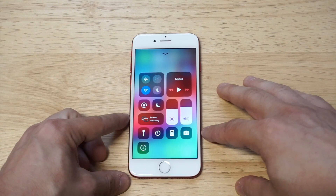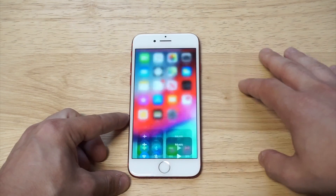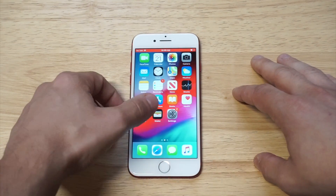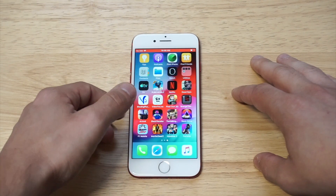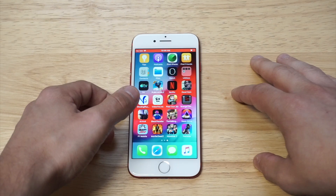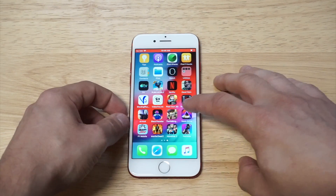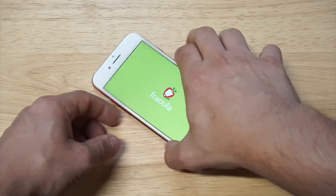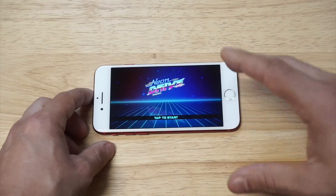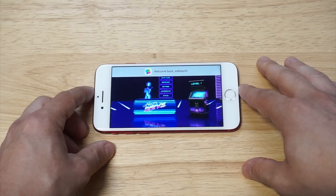Just tap it, it's gonna do a three, two, one countdown — pretty easy — and then it's gonna start screen recording. So let's just load something up here. I'll load up Neon Drive because this game is awesome, and I'll just pretend like I'm doing some gameplay recording.